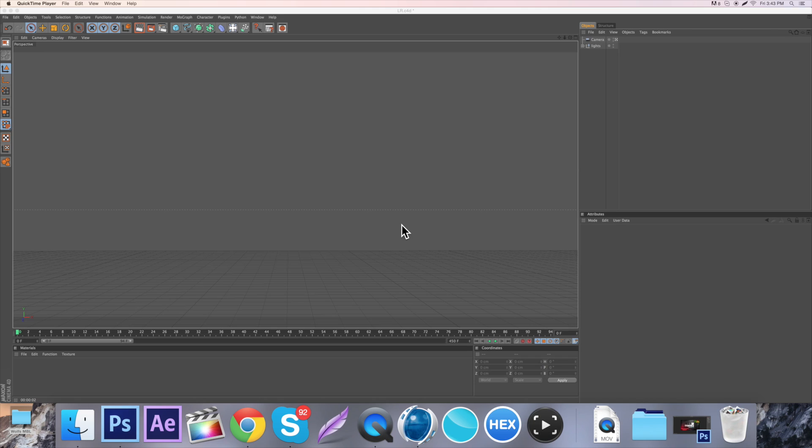What's going on guys, it's Wolfs here and today I'm bringing you guys day number 11 of the 25 days of Christmas. So in today's video I'm going to be showing you guys how to make this cool little hexagon thing.